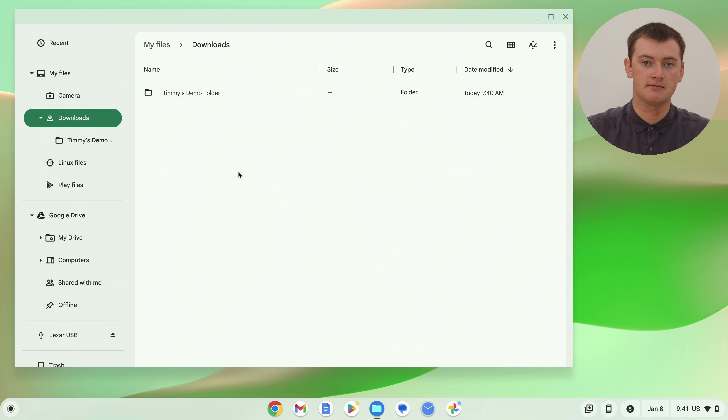So if you have quite a lot of files in one place and you want to move all of them to a different place all at once, you can do that quite quickly and easily. And that's all there is to it — that's all there is to moving files on a Chromebook. Hopefully you found this video helpful, and Timmy will see you in the next one.